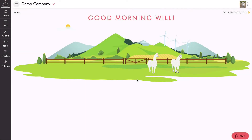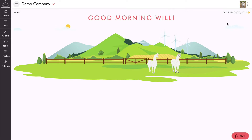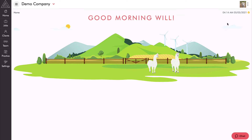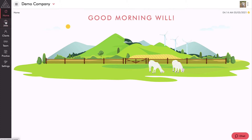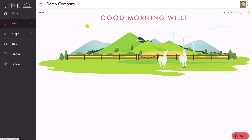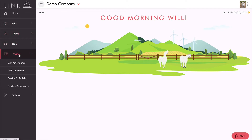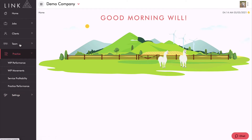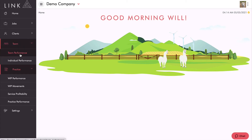Here we are on the dashboard in Link Reporting. The dashboard has been designed to give you a nice peaceful experience when you first log in — we've got a couple of alpacas chewing grass and some windmills in the background. Up in the top right-hand corner we have a time and date stamp that lets you know when your data was last synced and reconciled with XPM. On the right-hand side is all of our reports: home, jobs with our open job report, clients, team reports, and practice reports. When you're just getting started I'd recommend sticking to two reports: the WIP movement report under practice, and the team performance report.